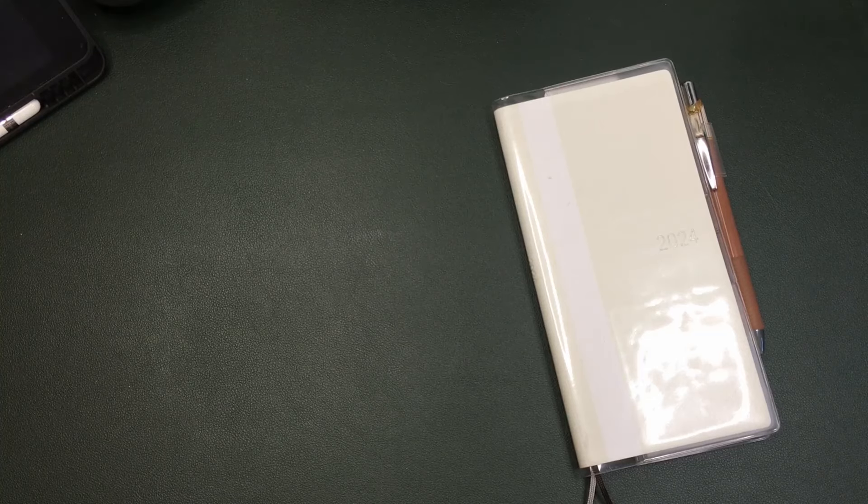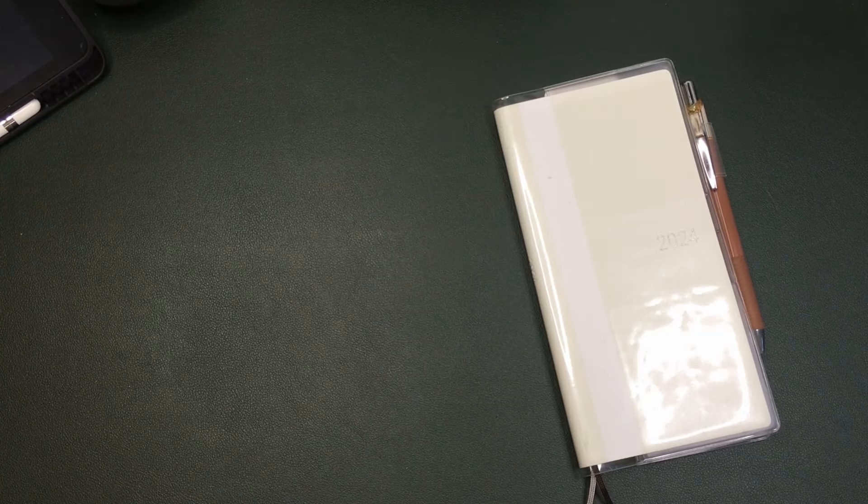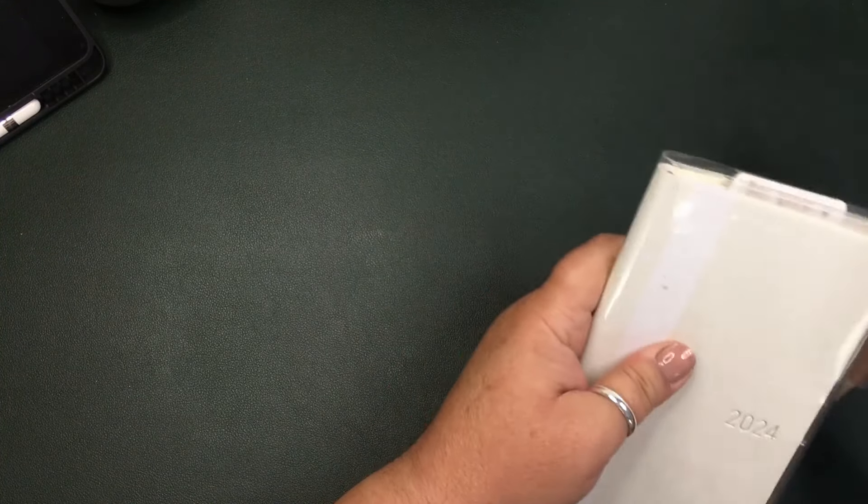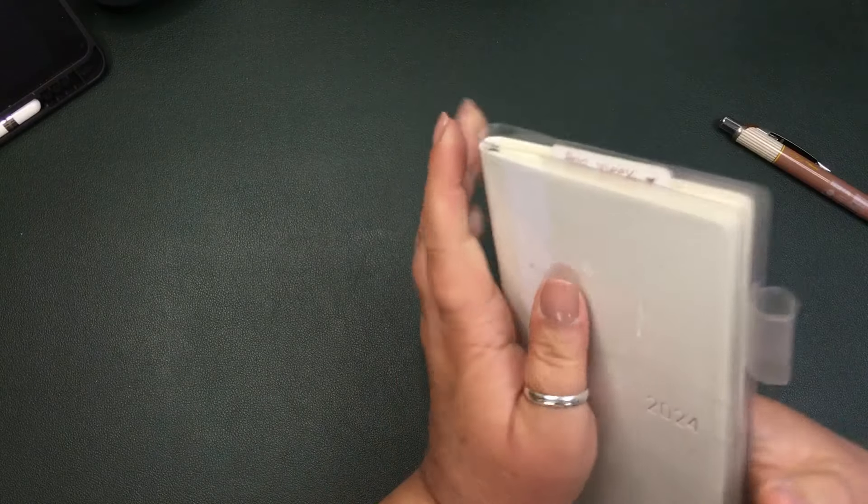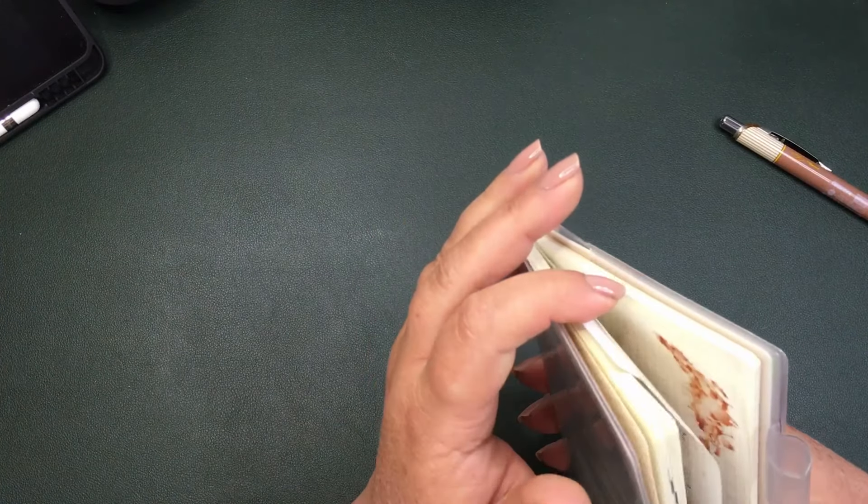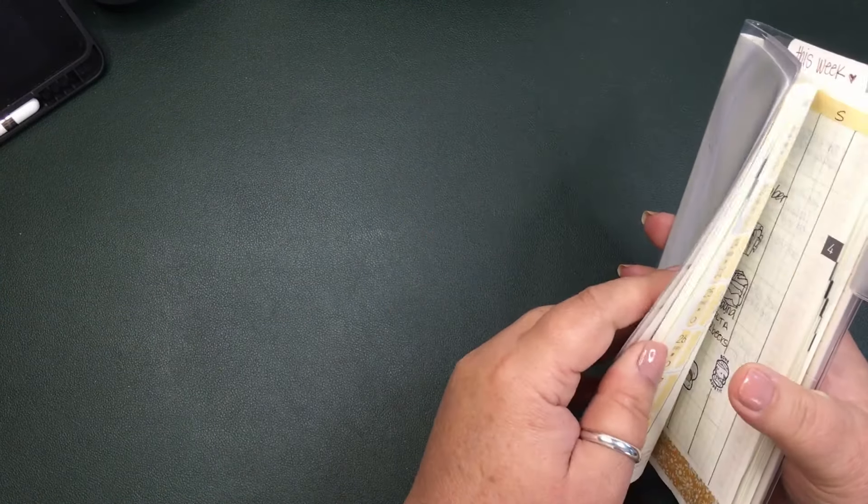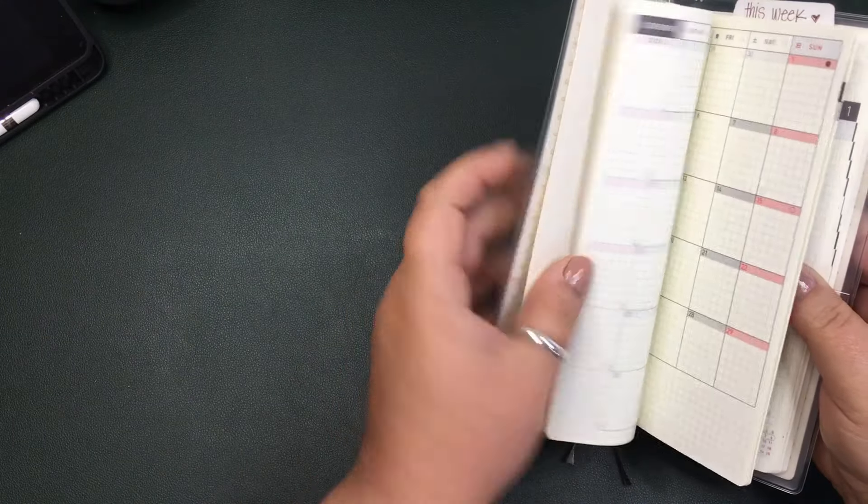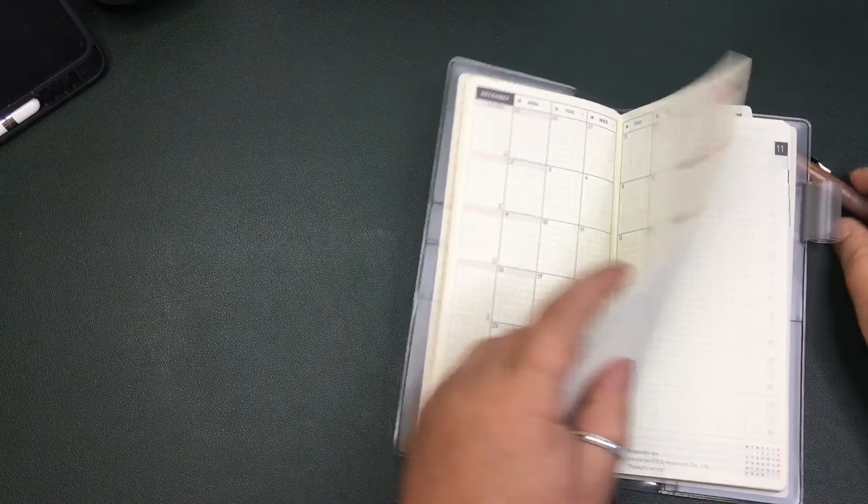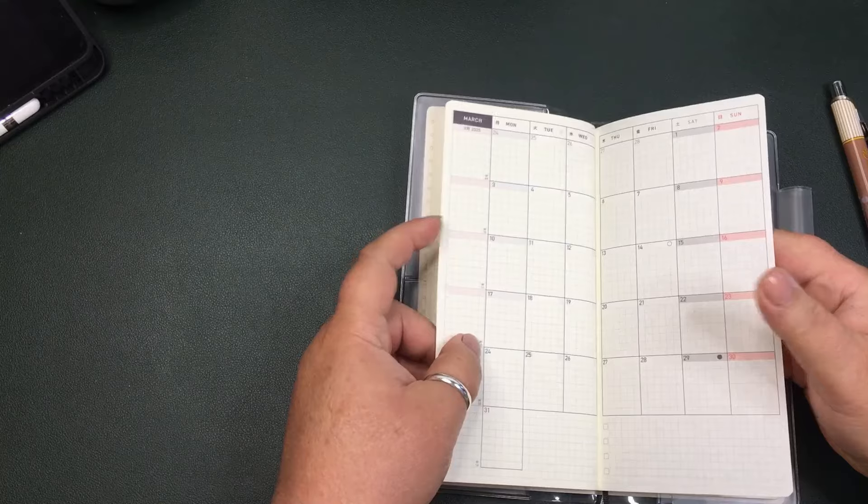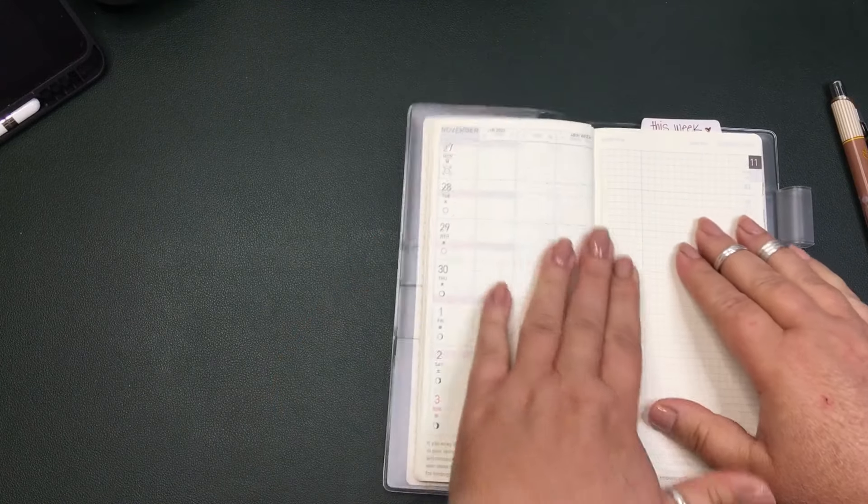Hi everybody, welcome or welcome back if this is not your first time here. My name is April, this is Planning with April, and I am going to show you... let me just go here.